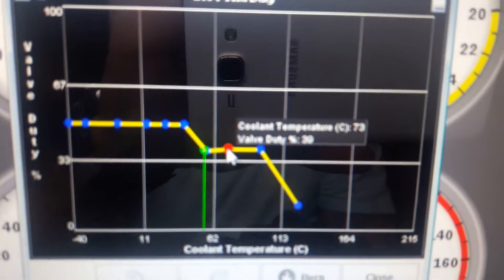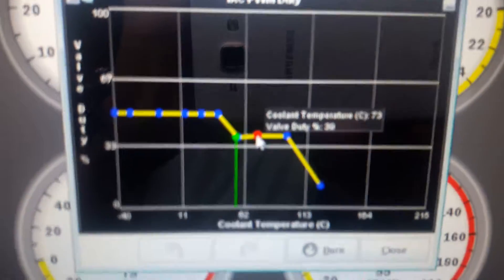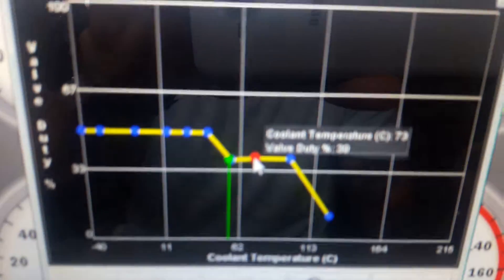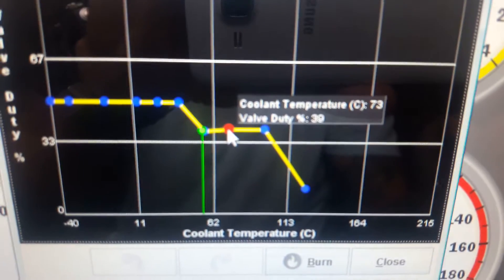We are at 30 percent. I don't know if you can see that. The 30 percent duty cycle.